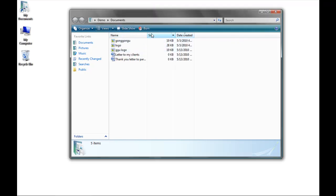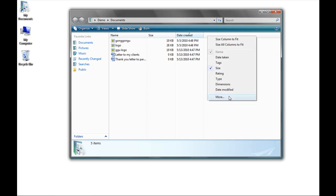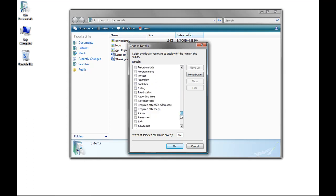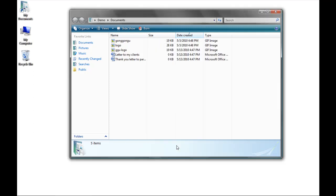Up at the top there are different criteria that show information about the particular files. Right now it's showing the name, the size of the file, and the date it was created. But I want to be able to sort by the different types of files. So in this bar, I'm going to right-click, and I could choose More, and there are several different components which I could choose to sort by. I'm going to scroll down and click on Type. Now I have the option to sort by the type of file, and I can see what kind of file it is.